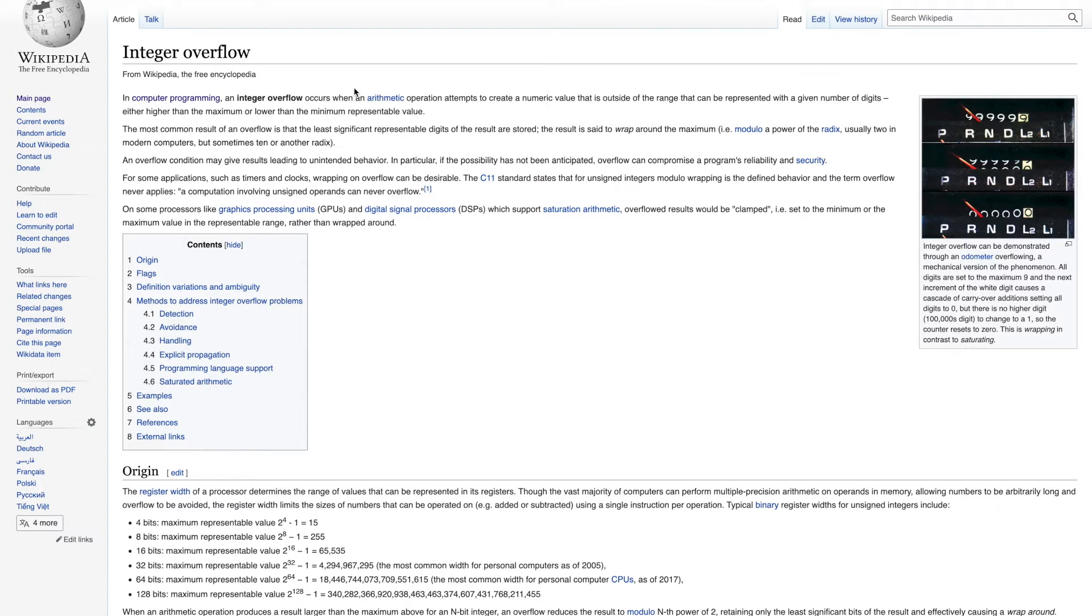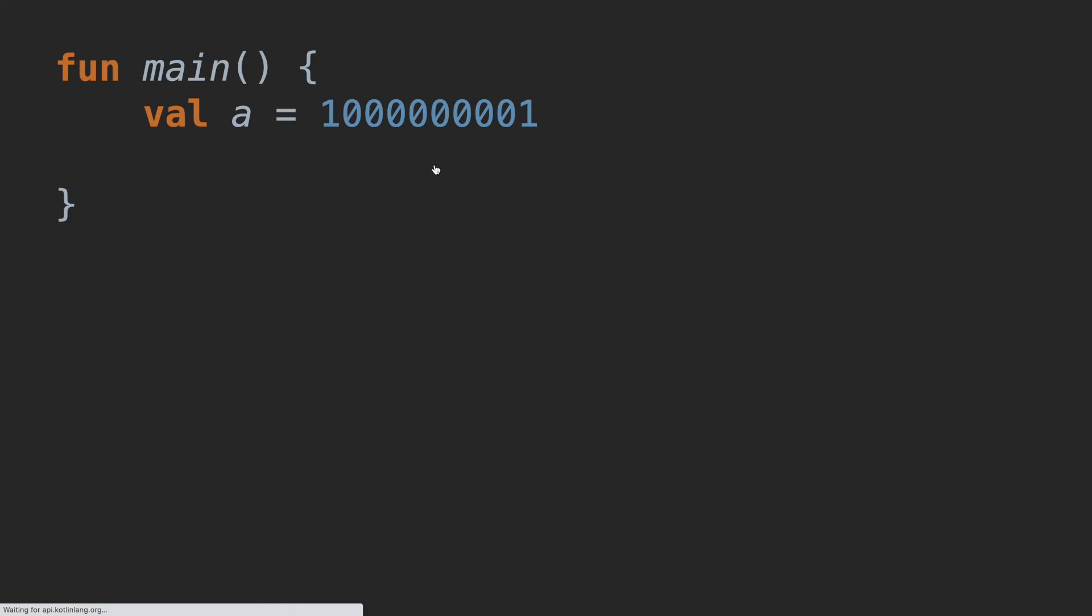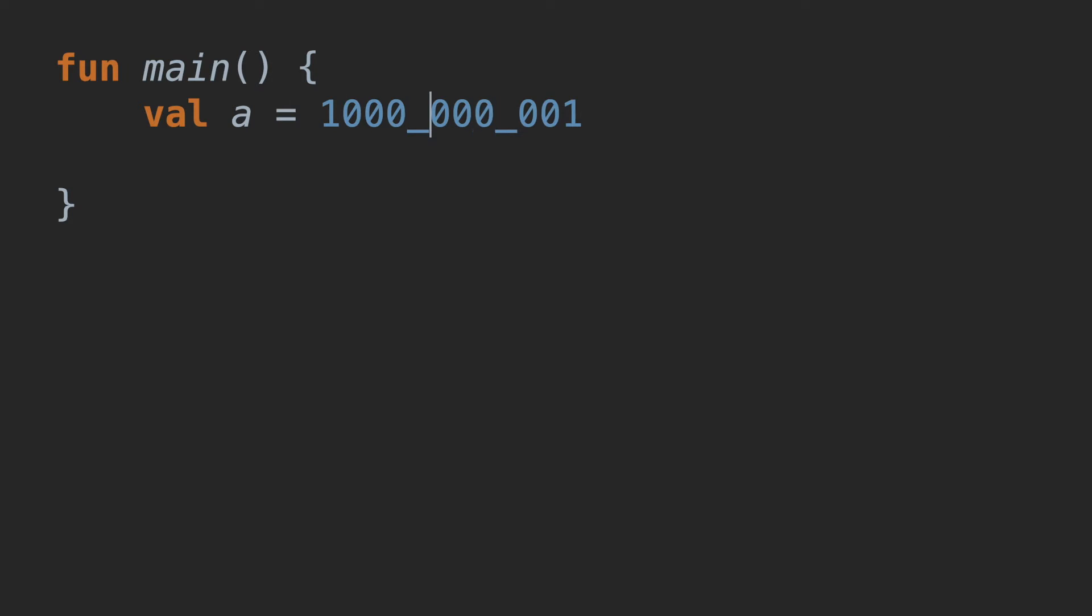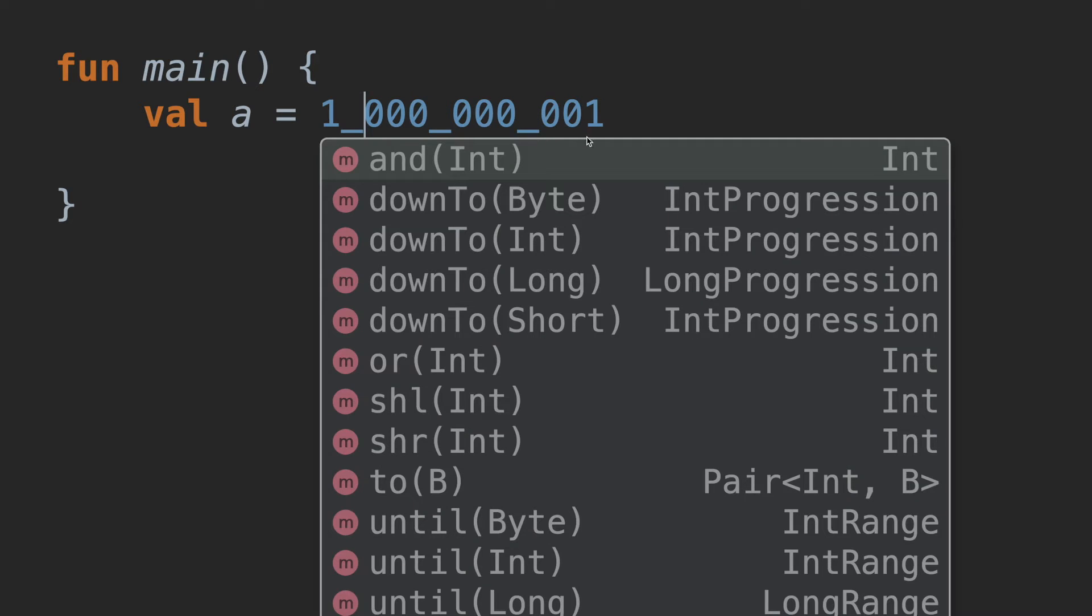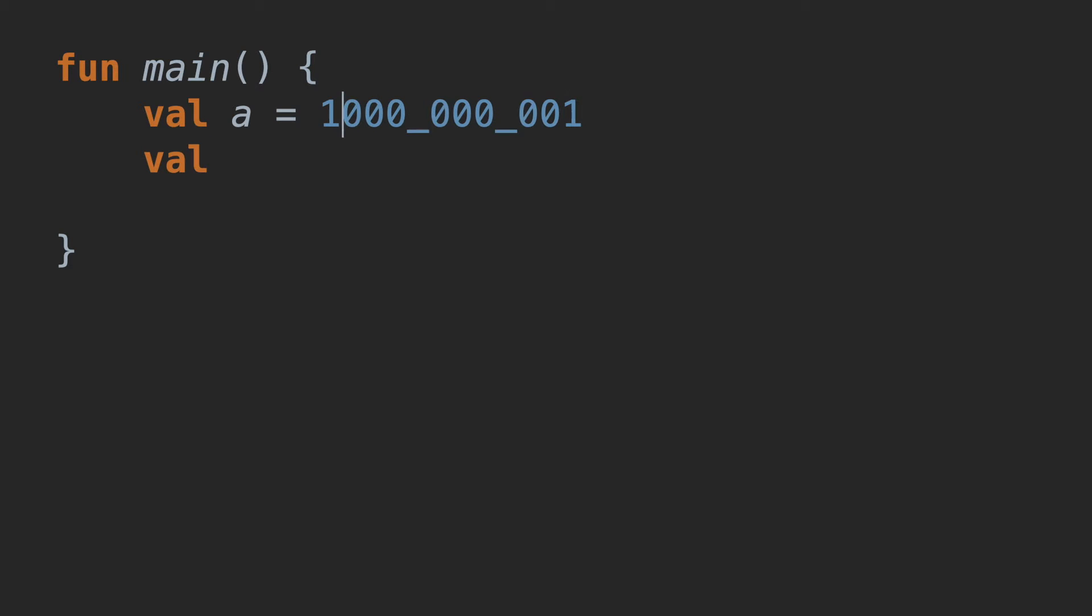I want to show you an example of the integer overflow. Okay, let's say we have an integer a, which has the following value 1 billion and 1. In Kotlin, you can separate digits like this without affecting the value so that you can read and the whole number becomes more human readable.